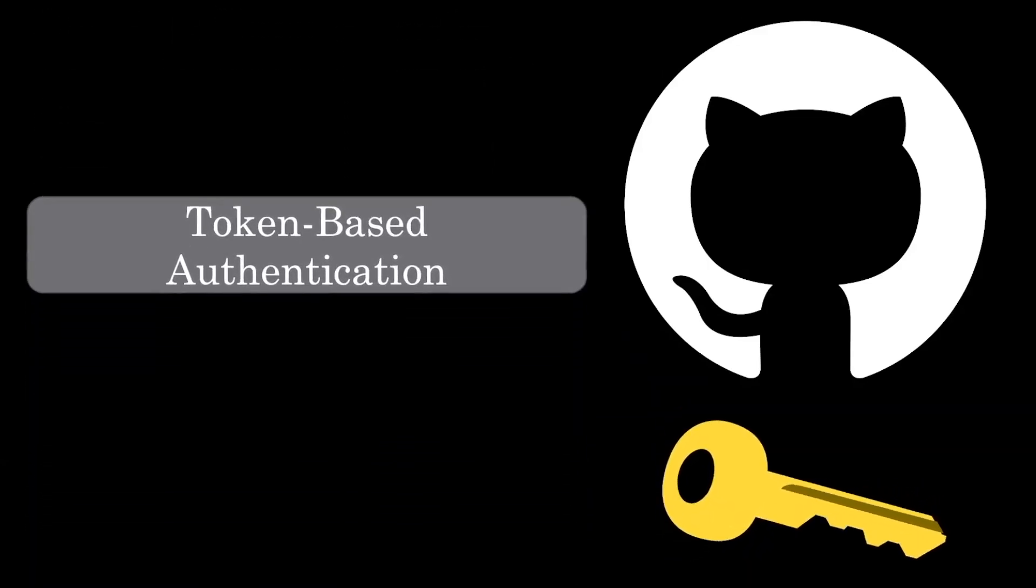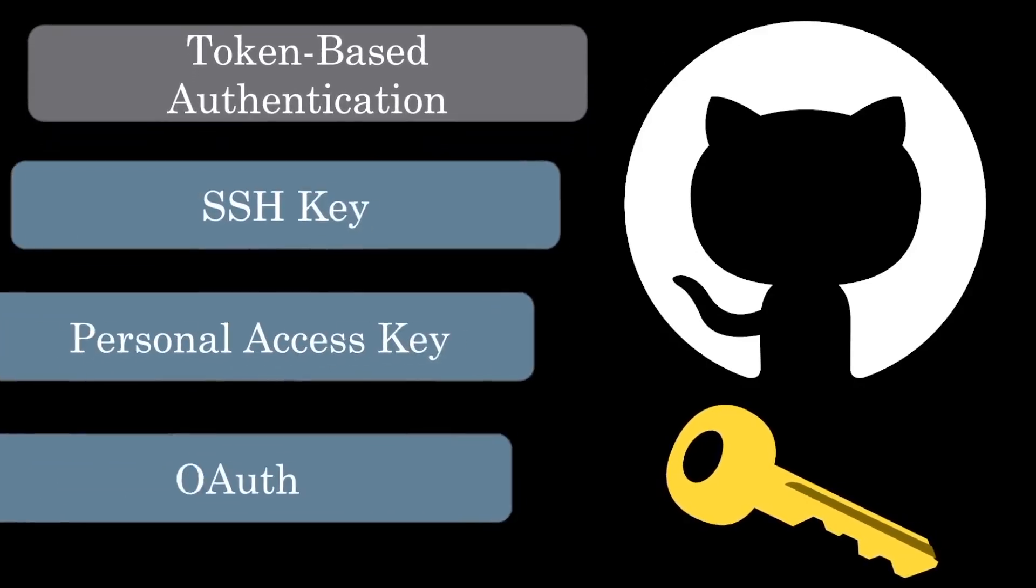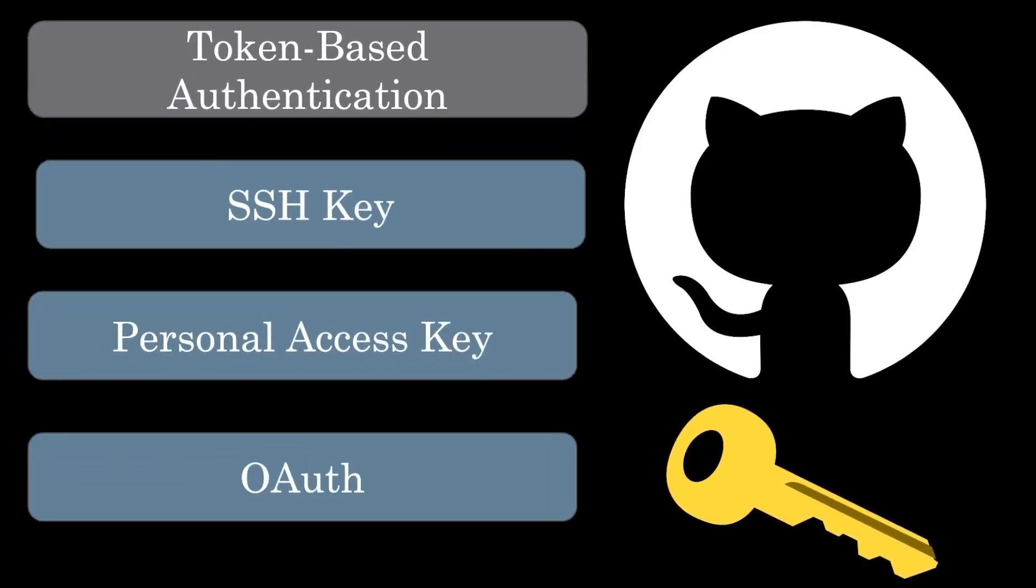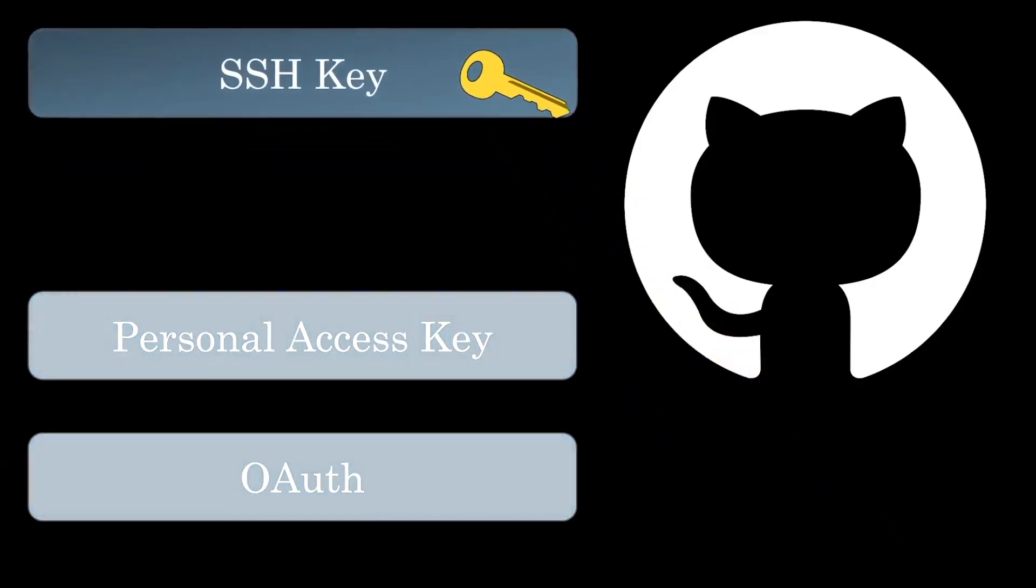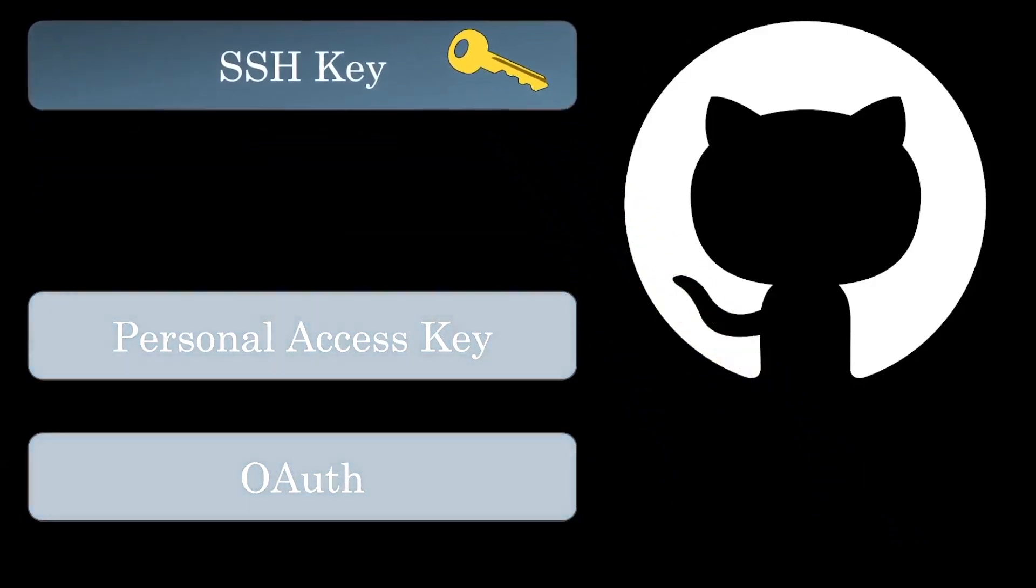There are a few different options like SSH keys, personal access keys, and using OAuth. SSH keys are arguably the easiest to implement, so we'll focus today on using this method.